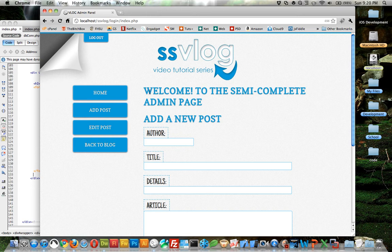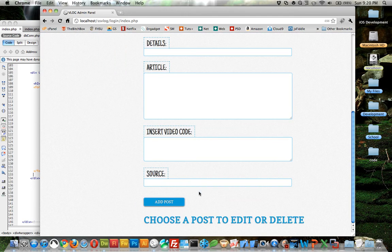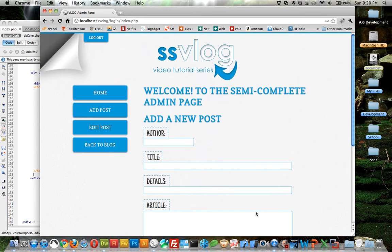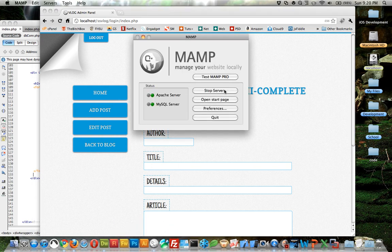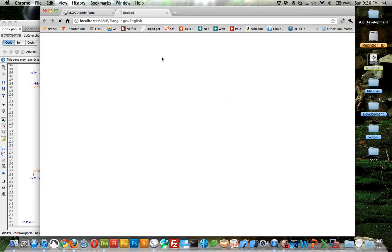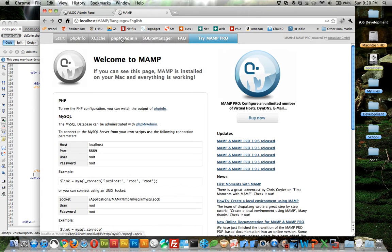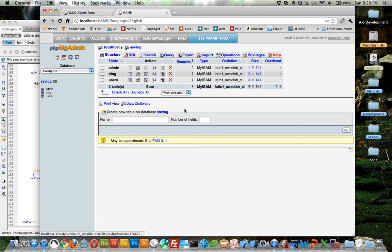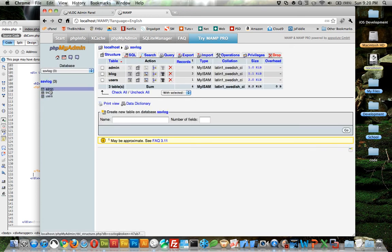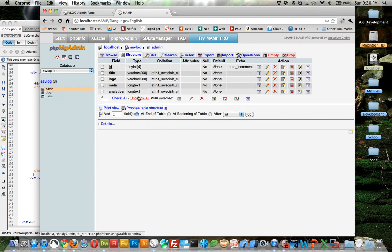So the update page - I'm not going to do the update forms just yet, we'll do that in the very next tutorial - but we're going to do updating the admin page information. So let's jump on over to MAMP, open start page, phpMyAdmin. This should all be getting very familiar if we've been doing all the tutorials. It's kind of repetitive, but click on the admin table and then let's insert.